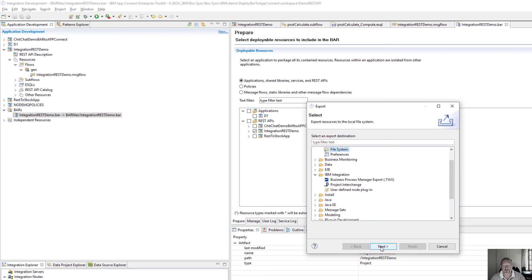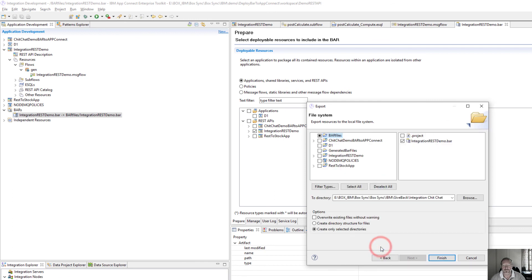I'll export it to my file system to this place on my drive.